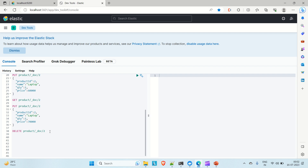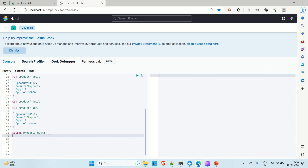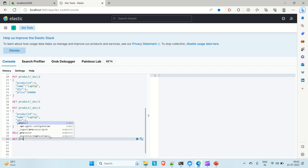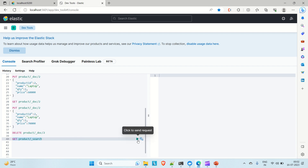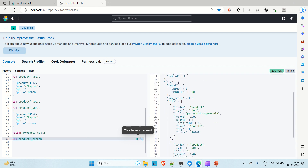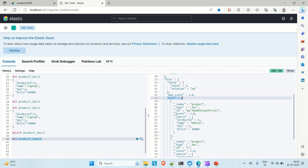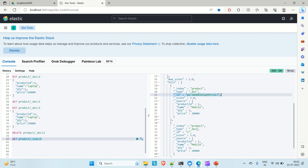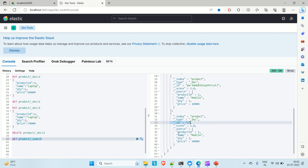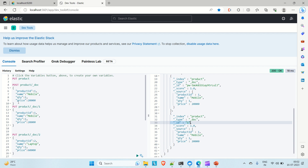Now let me perform a search operation. The index is 'product' — search to see all the documents inside it. On the right side you can see we have two hits. One has an auto-generated ID (PW-something) and contains product ID, name, quantity, and price. The second document has ID 1 with the same fields. I first created a document, then assigned ID 1 to another — that is why we have two records.